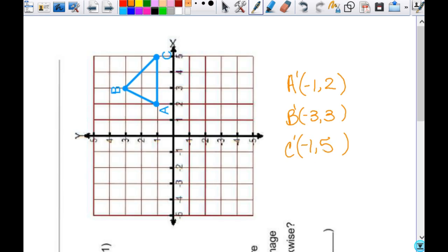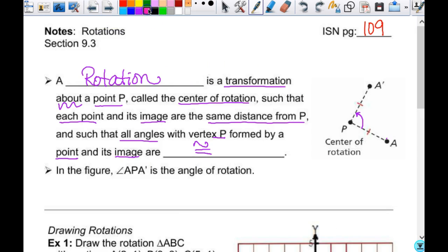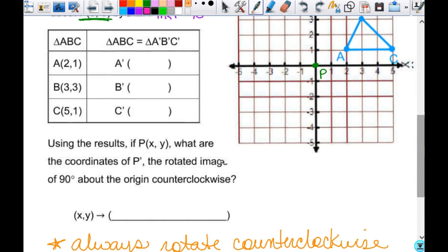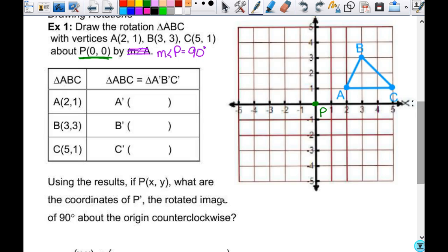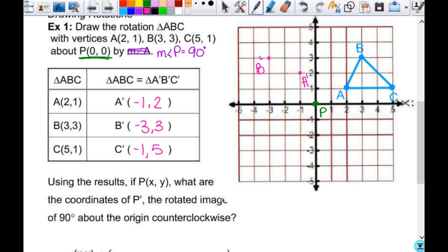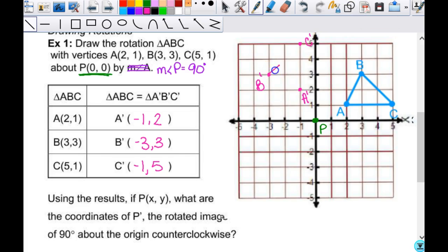Does everybody understand where I'm getting those points from? Because that's exactly what it's going to look like once it's rotated. Now that I've figured out what those points are, you can turn your paper back and take your sideways points and fill them into your chart. A prime is (−1, 2), B prime is (−3, 3), C prime is (−1, 5). Then take those points and plot them — negative 1, 2 is A prime; negative 3, 3 is B prime; negative 1, 5 is C prime. Then connect them with a straight edge to get your triangle.